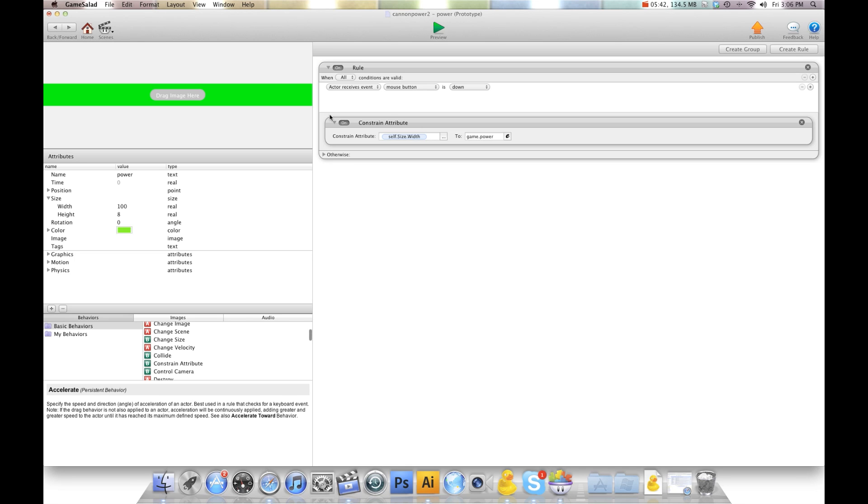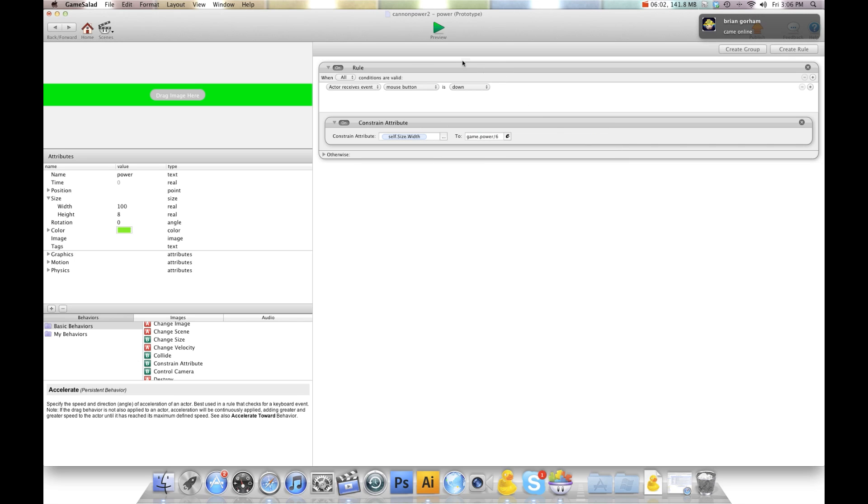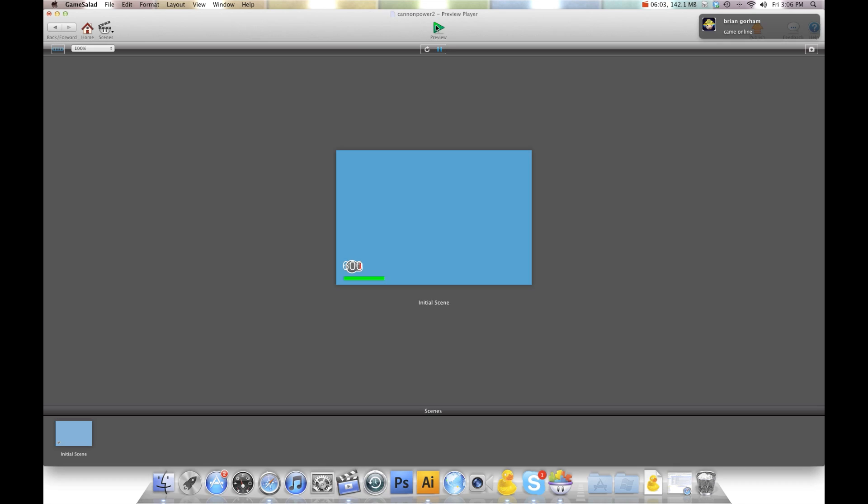So we're going to go back. And we're going to say power divided by 6. And the reason why we're dividing by 6 is because our power can go up to 600. But our width of this is only 100. So if we divide 600 by 6, we get 100. So that's going to give us a nice small power bar. So now as you see, I get to 600. It stops there. Perfect.